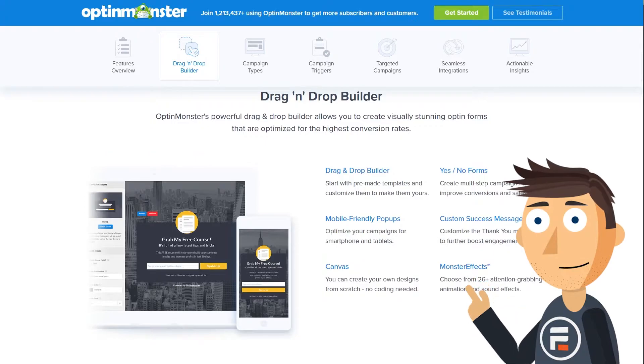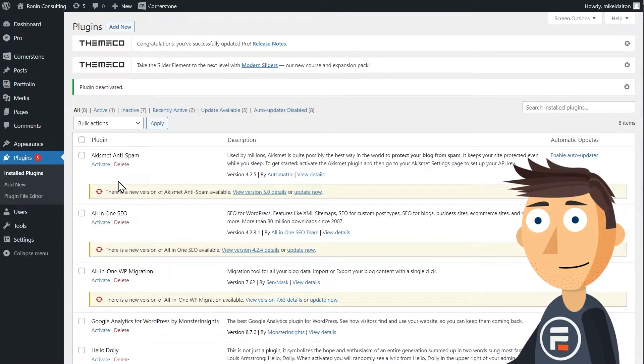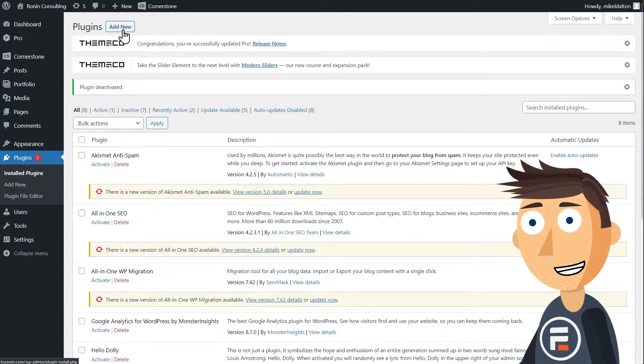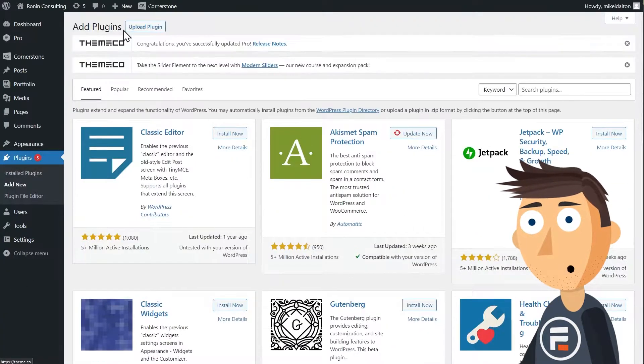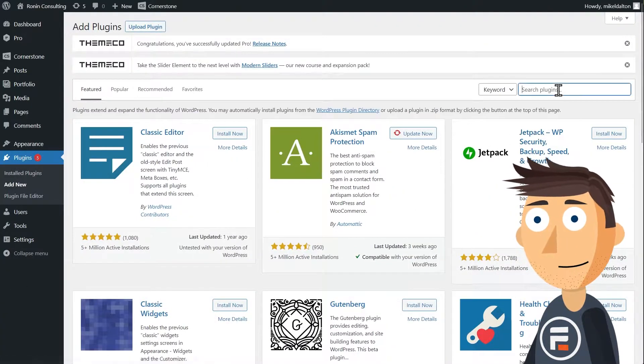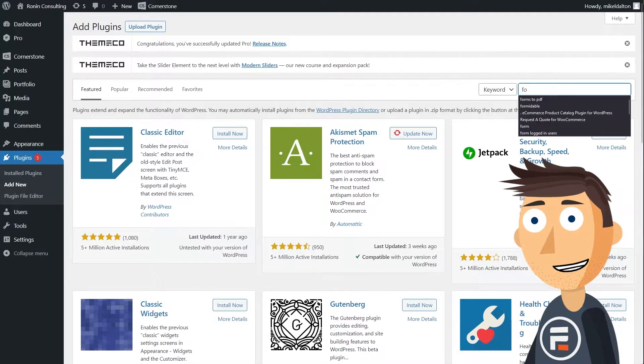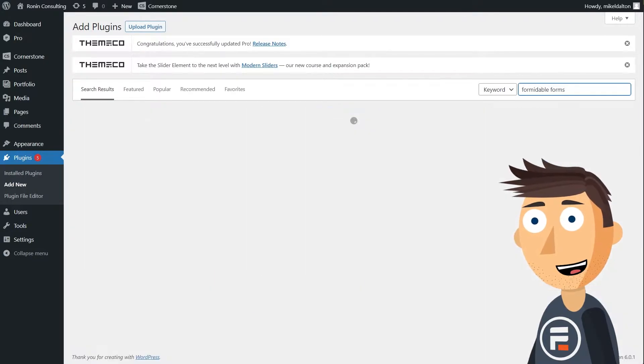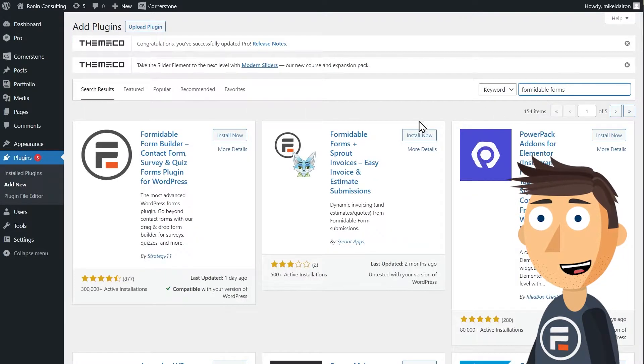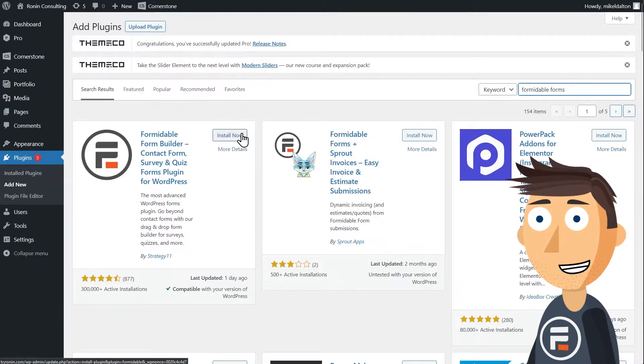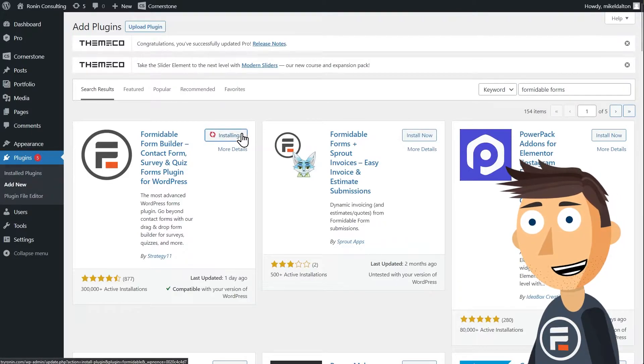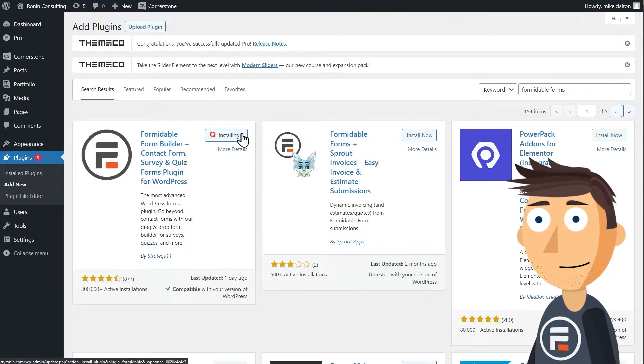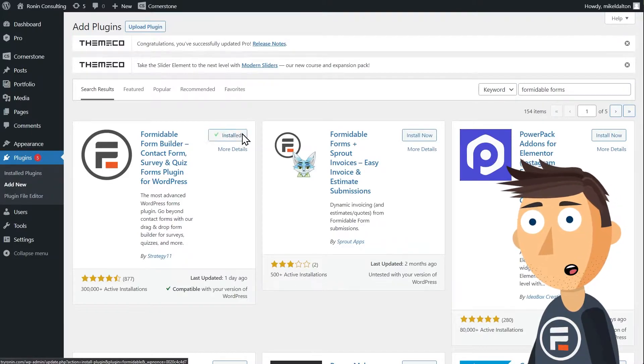First, you're going to want to install two plugins. The first is obviously Formidable Forms, and while I always recommend upgrading to get powerful features like conditional logic and the application builder, you can stick with the free light version.